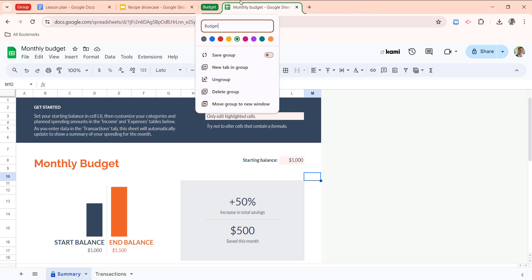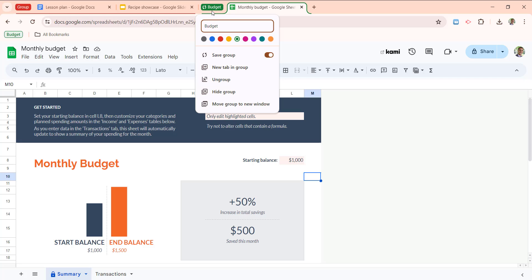So with this here, I am going to choose save group. And I'm going to click that option. And you'll notice two things happen. The first is we get these double arrows next to the title budget, which is letting us know that we are saving and syncing this group. The second is we now see budget pop up over here on the left side of our bookmarks bar.